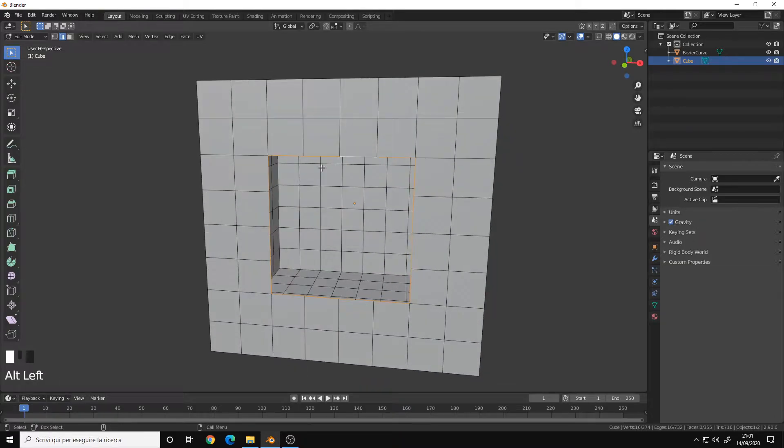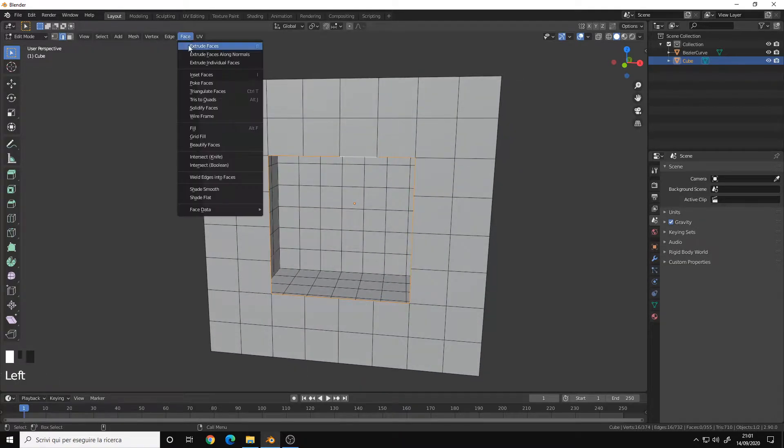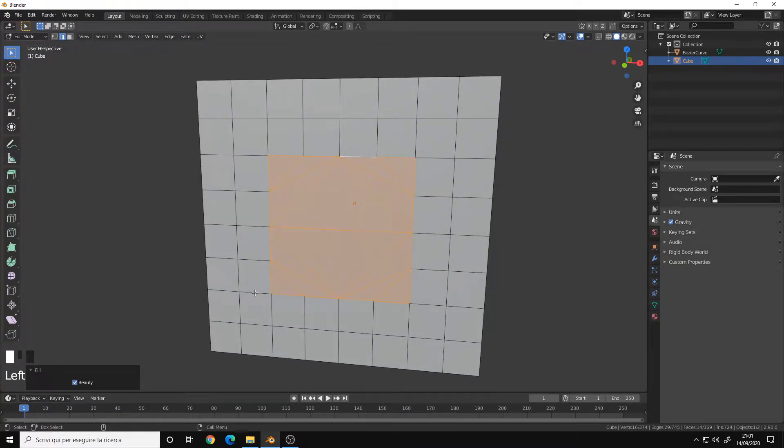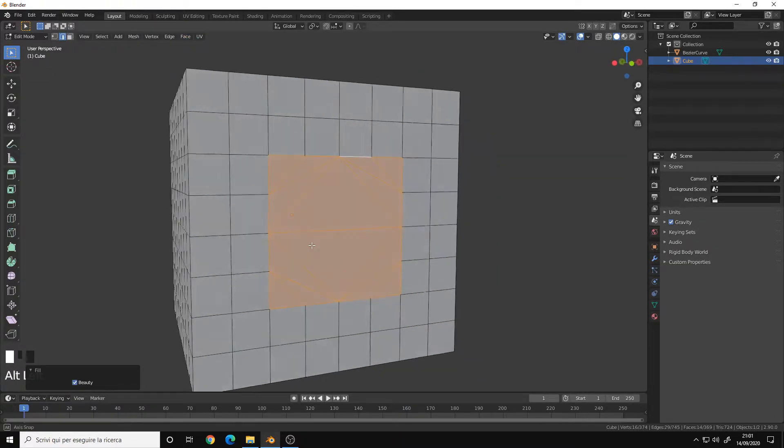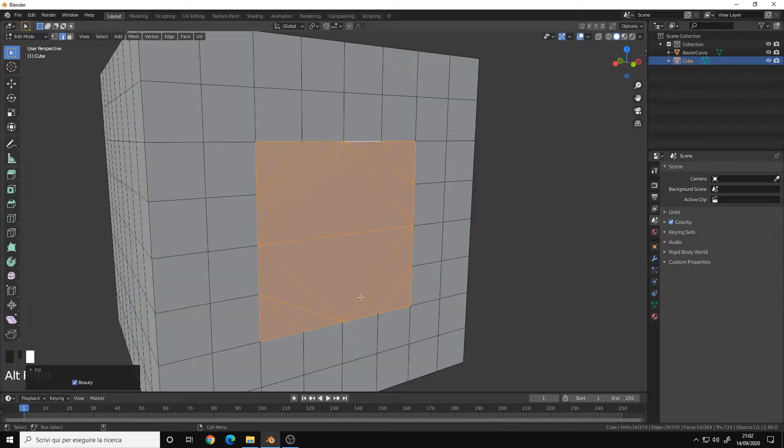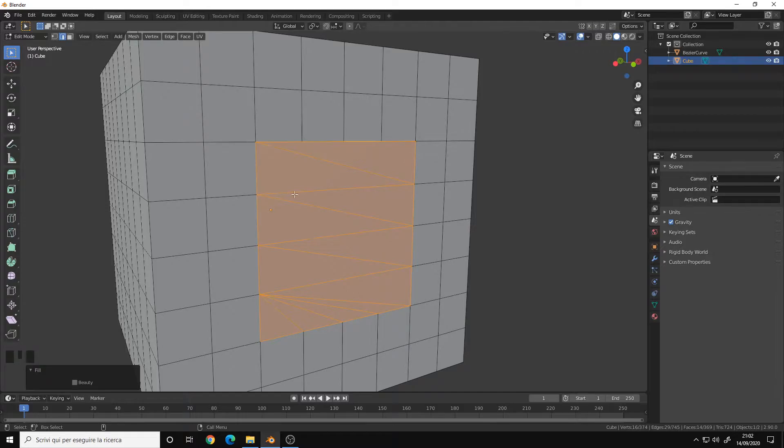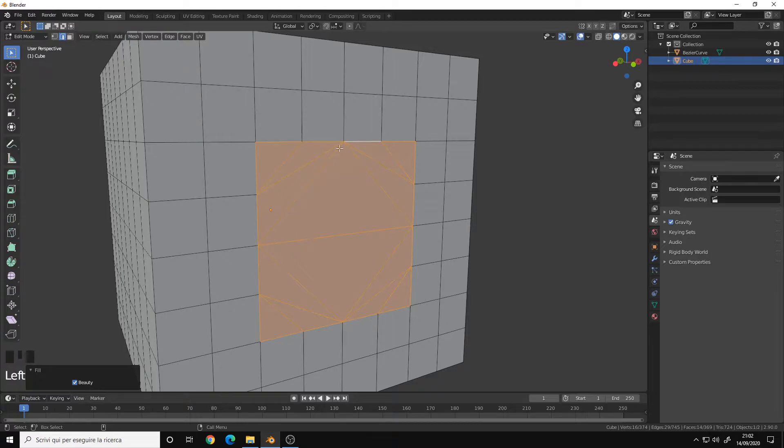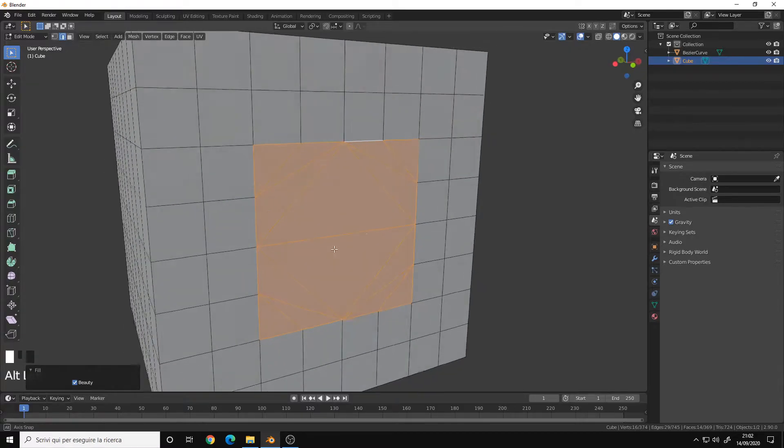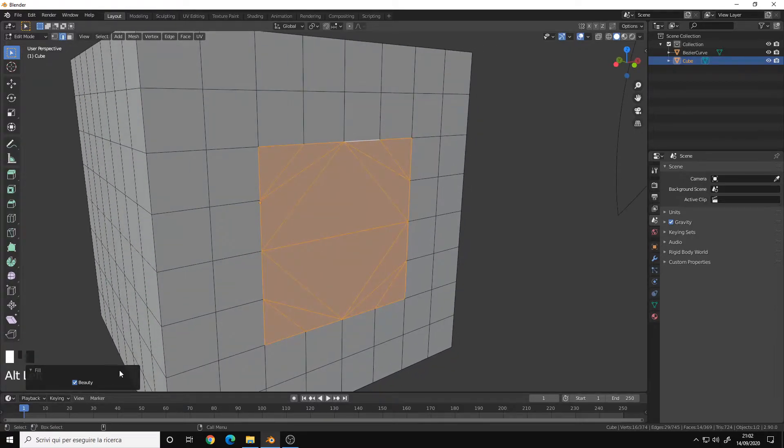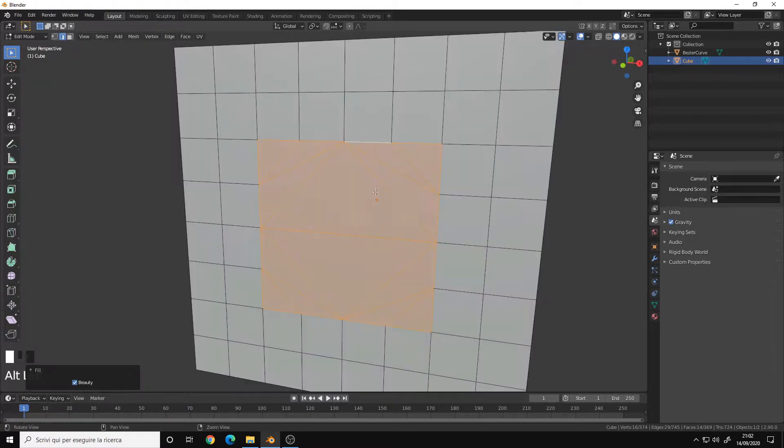Now let's start with the Fill option. This one fills up this space and triangulates everything. You have the option of Beautify the Faces. Right now it's off, as you can see it's all triangles. If I choose Beauty it will try to make all quads but it works really bad. By default it is set on Beauty.